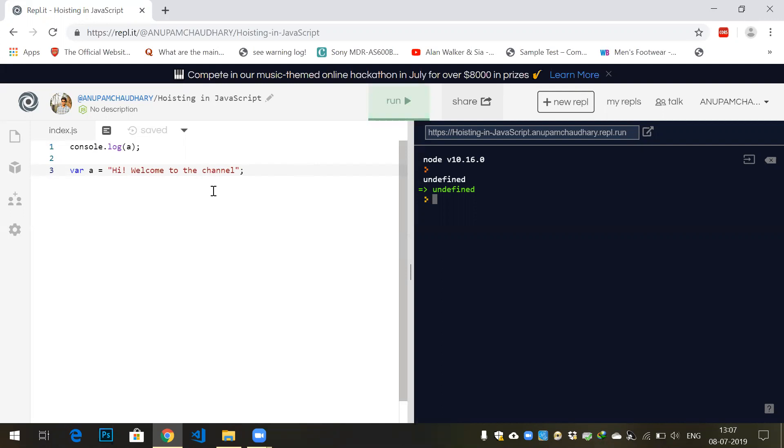So why has it happened here? JavaScript works in two phases: one is creation phase and another one is execution phase. In creation phase, it takes a look and tries to optimize the code. In execution phase, it executes the optimized code.